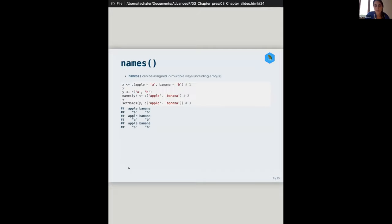Names is a special attribute in R and you can assign it in multiple ways. Three ways to set names: you can have name equals value inline when creating the vector; assign the vector first and then use the names() function — which is what I usually do; or use the setNames() function. They all produce the same output.